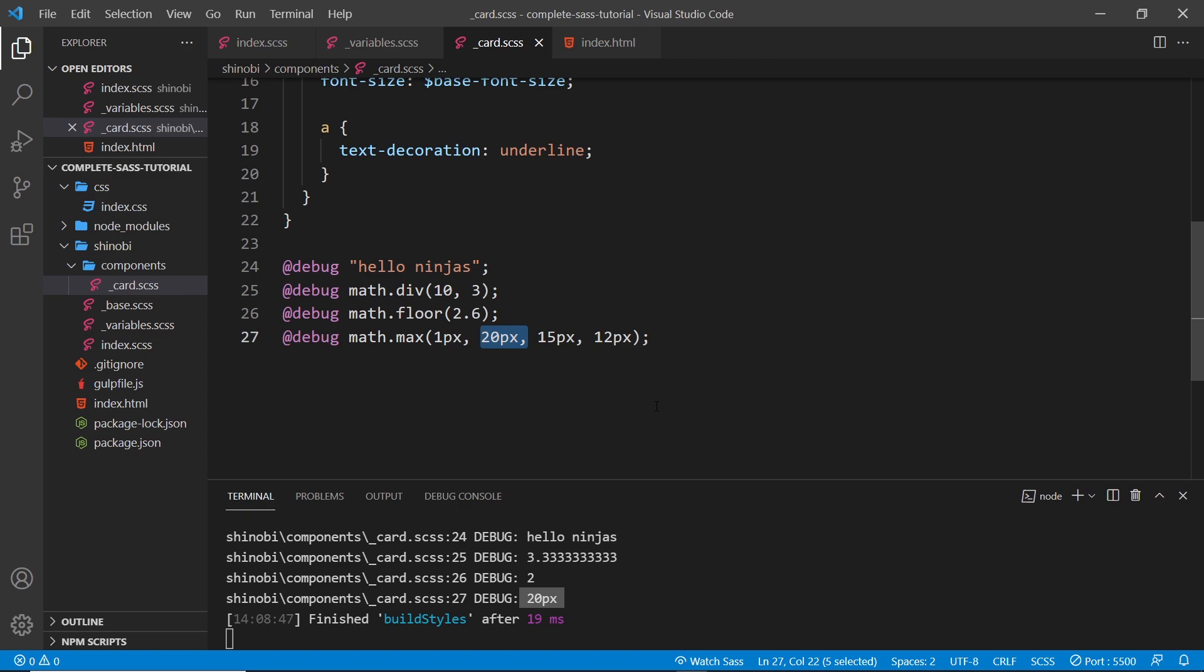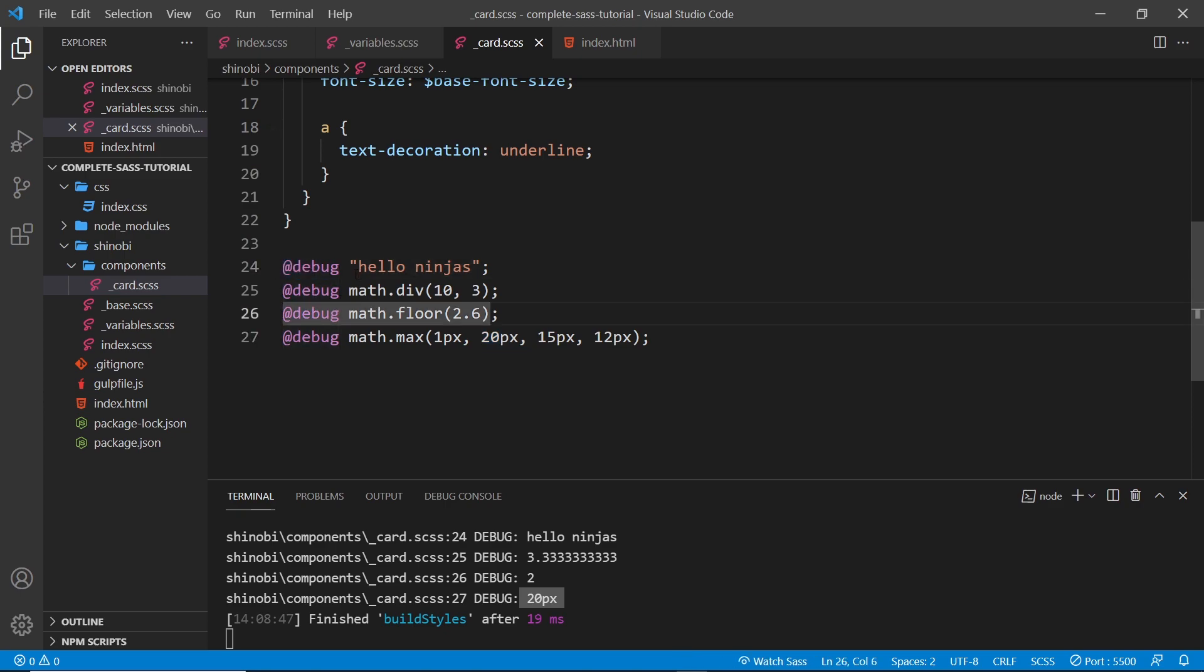You might find yourself using the math package - we might do again in the future because it's got all these different methods you can read more about on the docs. Also, this @debug rule is really useful to post messages to the terminal down here.